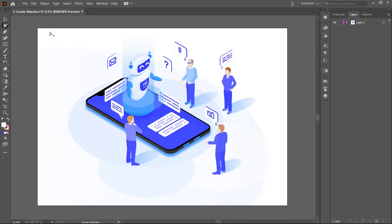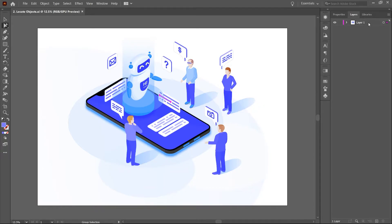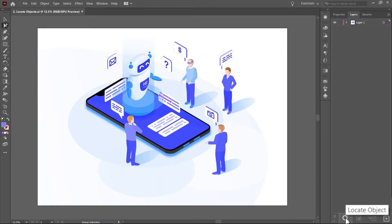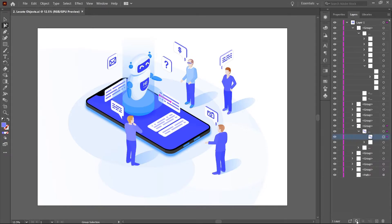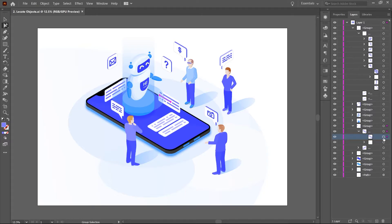I'll go on and select a random obscure object. Then, below the layers panel, click the locate object button. It should take you to the exact location of the object in the layer hierarchy. I'll try it again with another object.